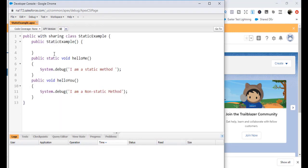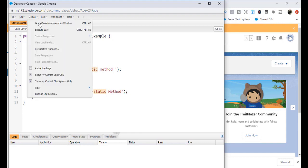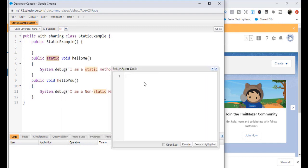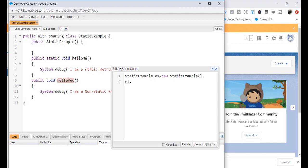Go back to the Developer Console, go to File > Open, and now the 'static example' class has been loaded. The difference between a static method and a non-static method is: to call a non-static method you have to create an instance of the class first. For a static method you don't need an instance — you can call it directly using the class name.